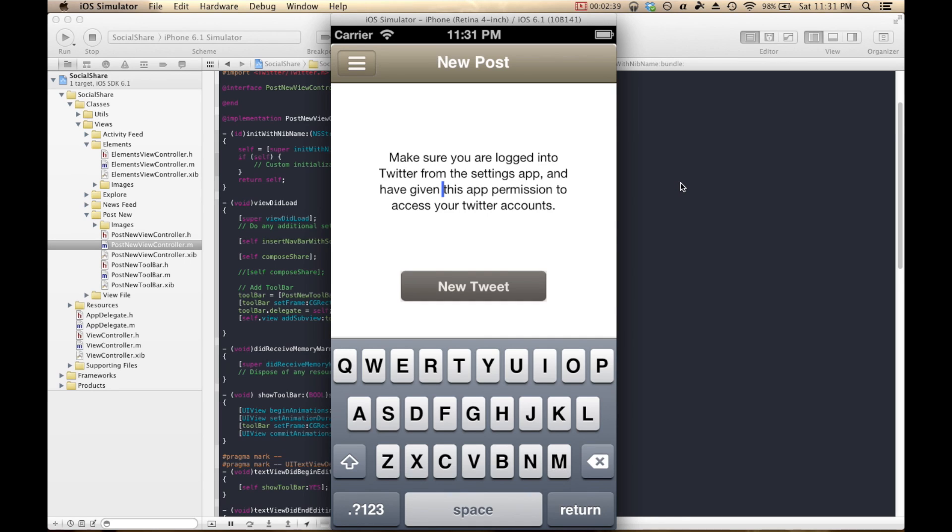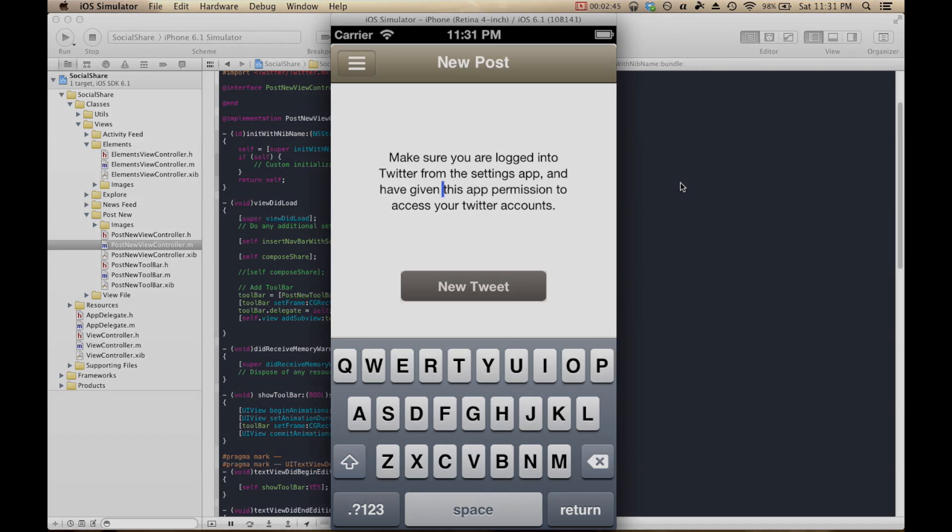So now we're going to switch gears and take a look at the RunSport app where I'm going to implement a quick timer.